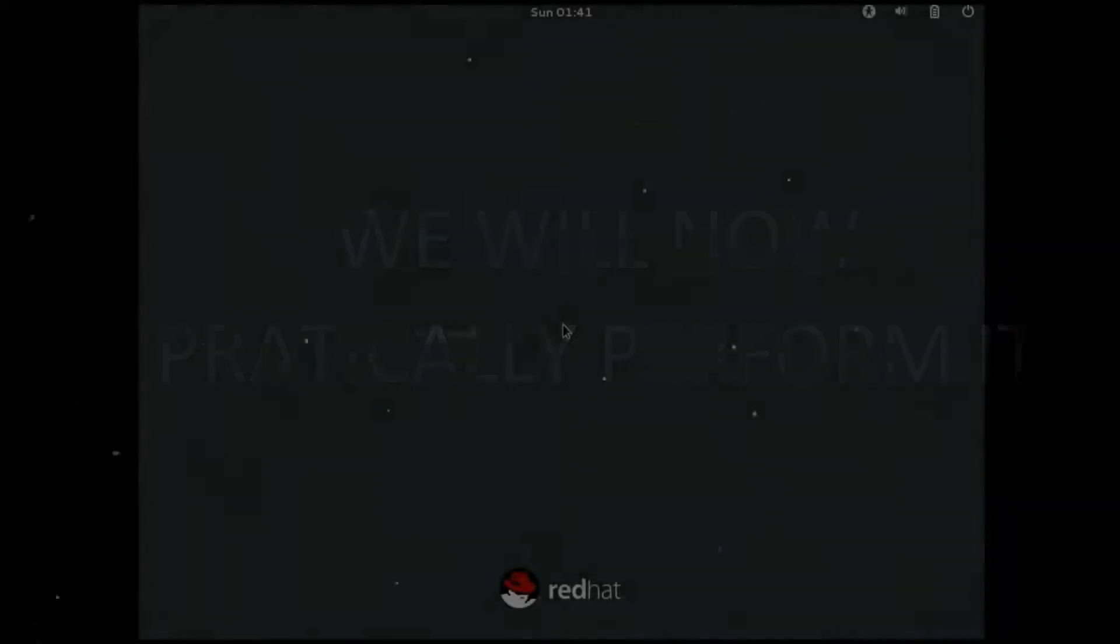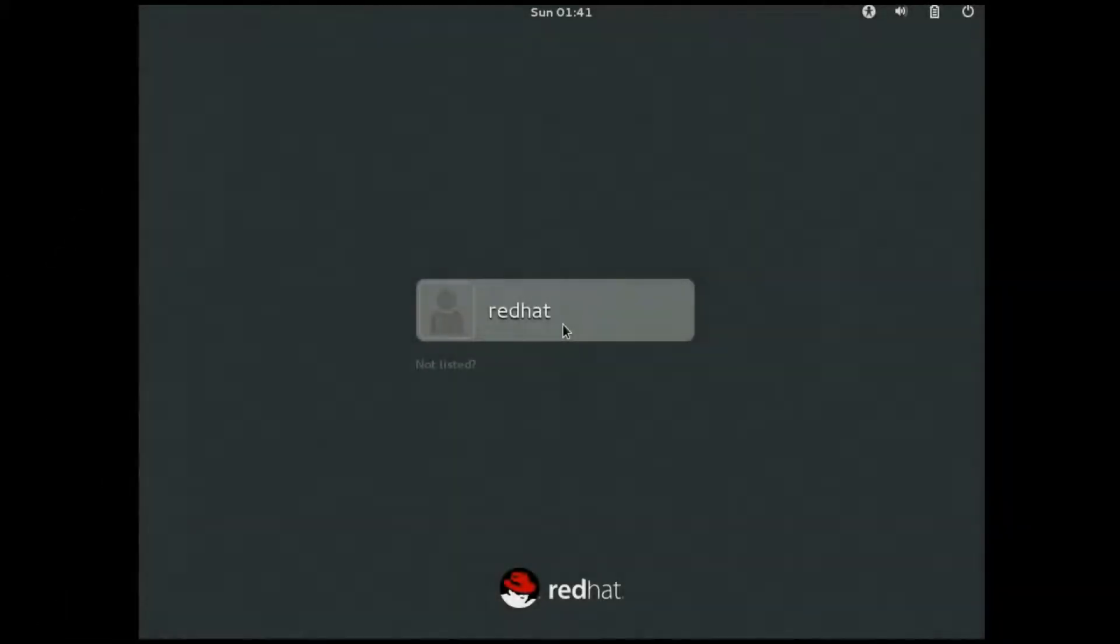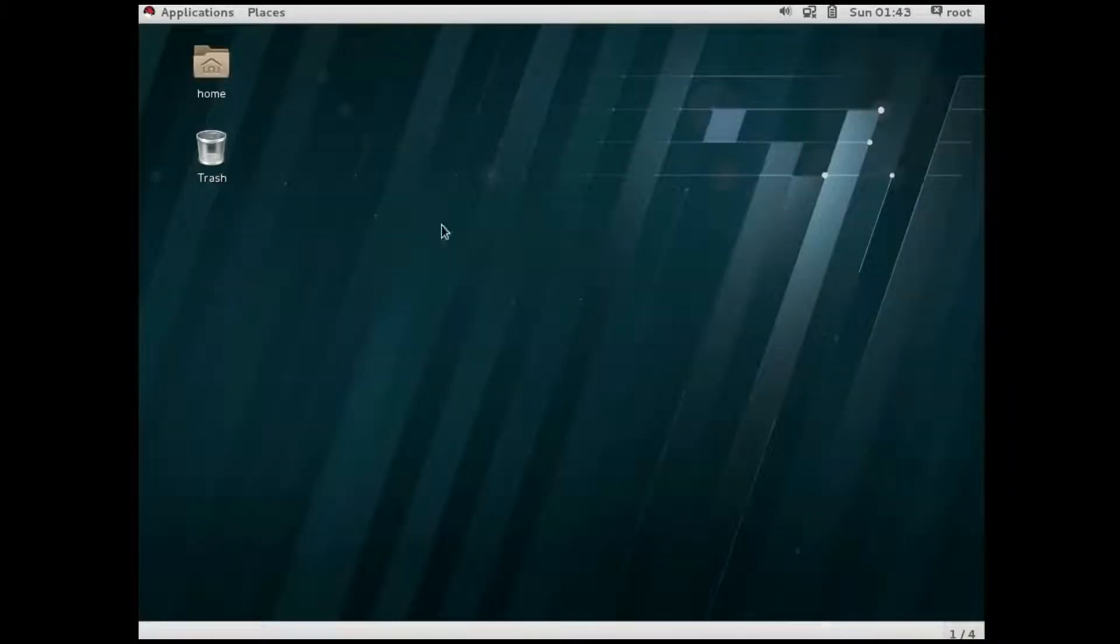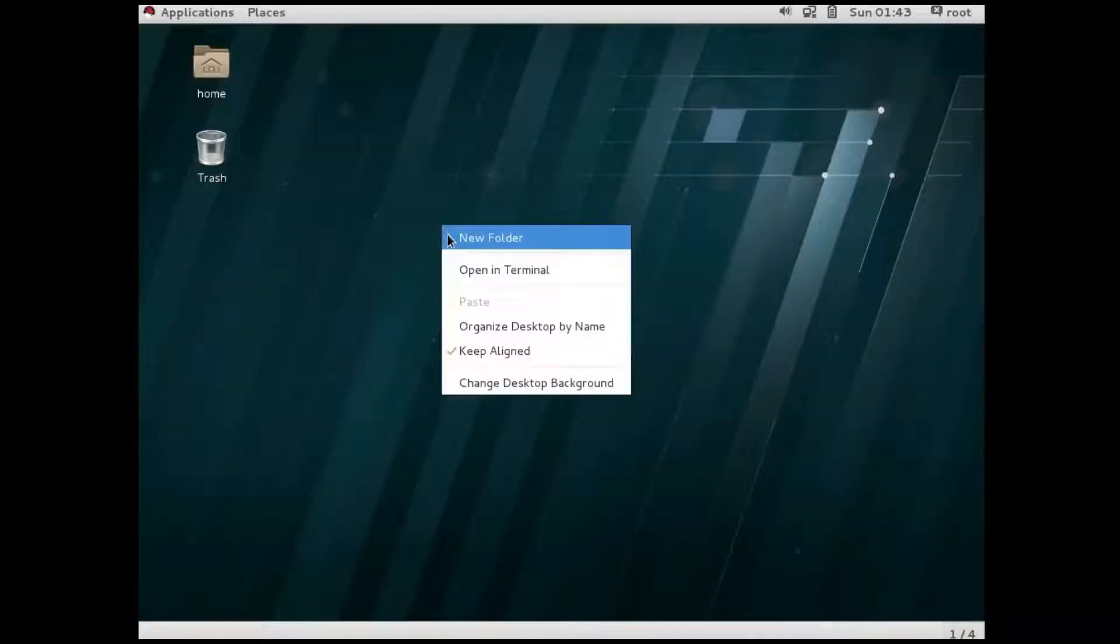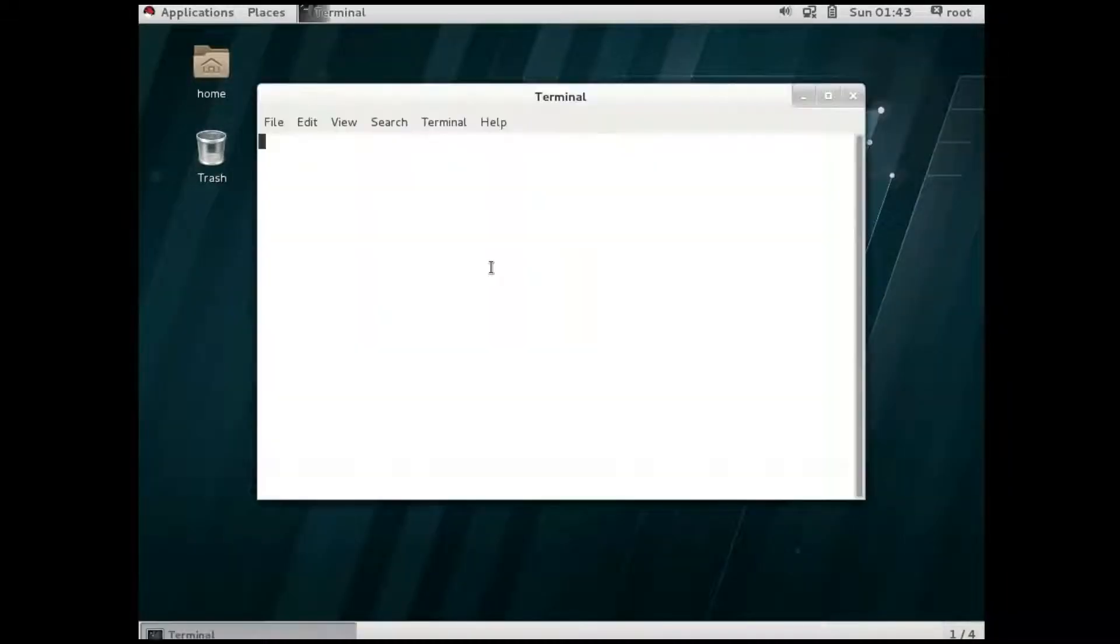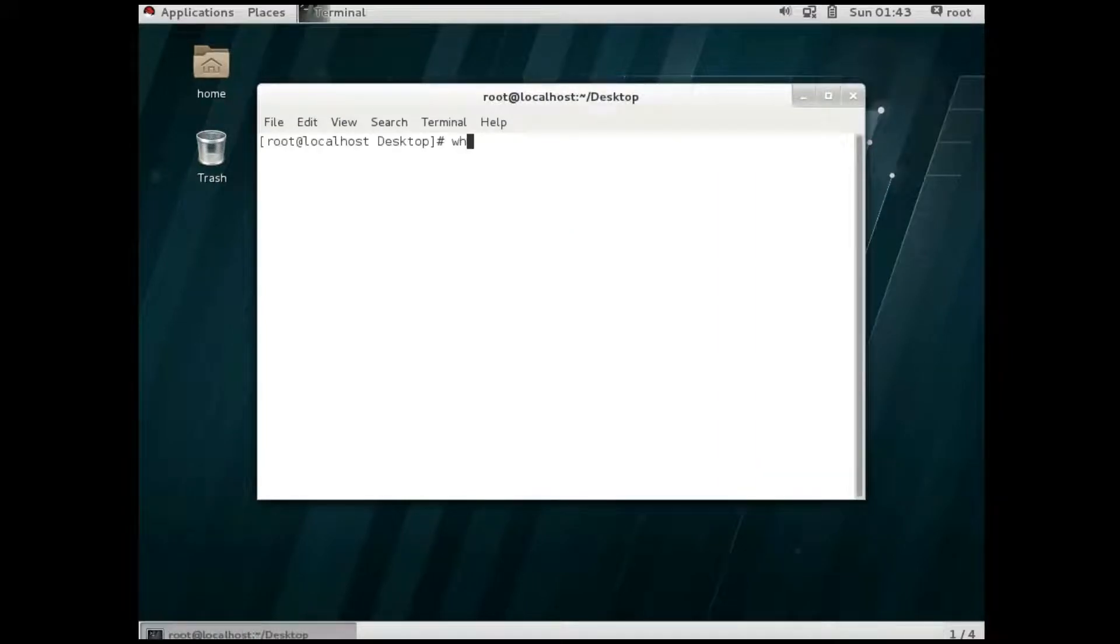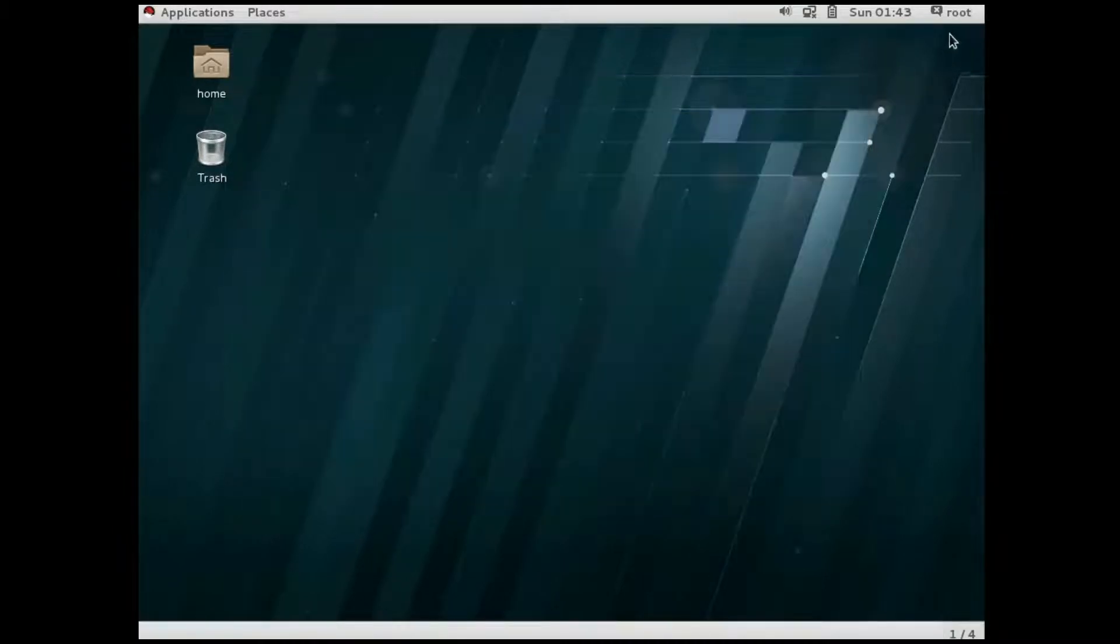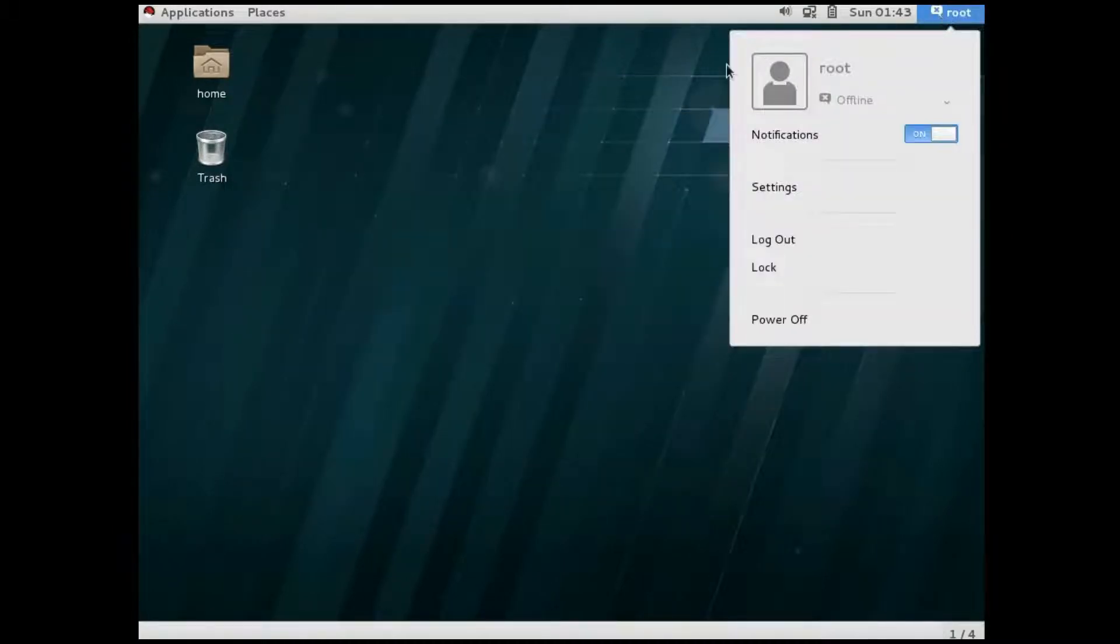So we have seen it theoretically. Now we will see how it is done practically. So now I will enter as a root user, simply typing root and root password. To verify it, I will simply type the command whoami. So yes, I got it. I am root. So simply I will log out.